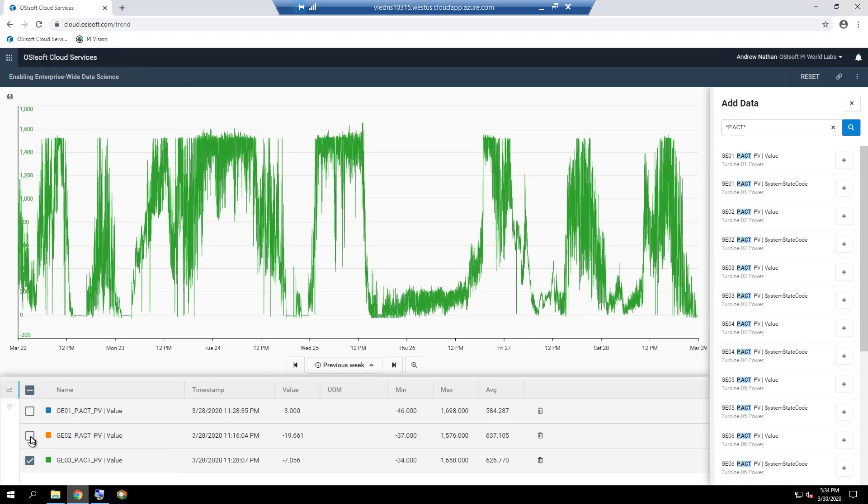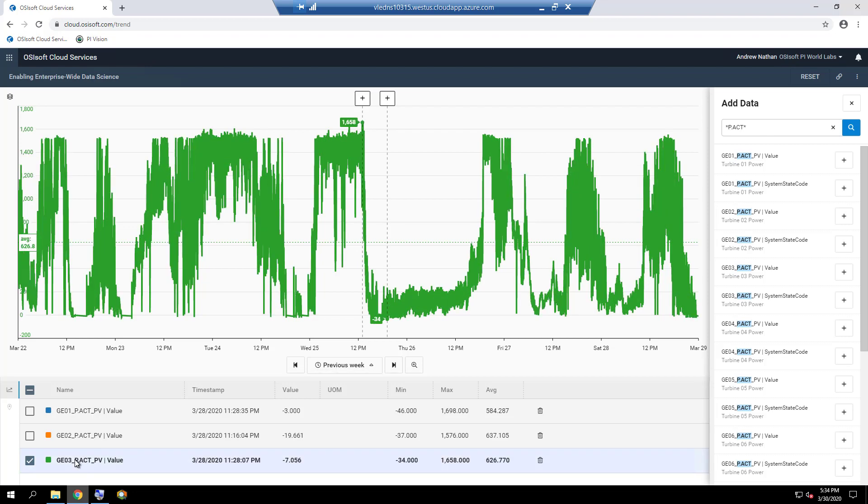The last value, minimum, maximum, and average values are shown for each trace in the table, making it easy to analyze data over the entire time range in the trend. When you select or highlight a trace, its minimum and maximum are automatically marked as well as the average for the time range.